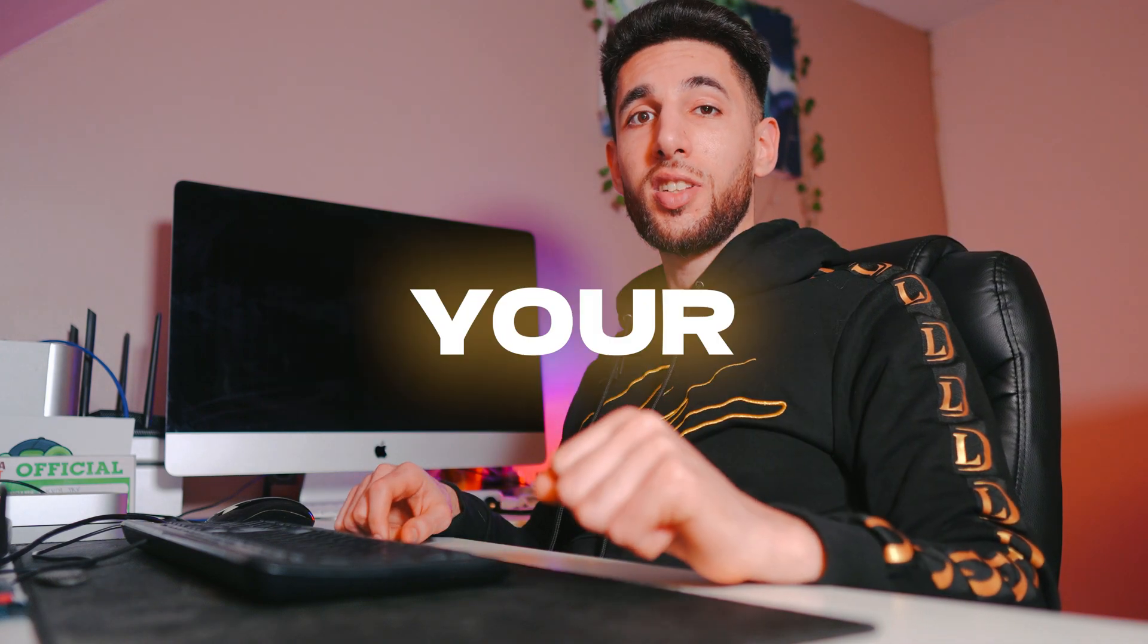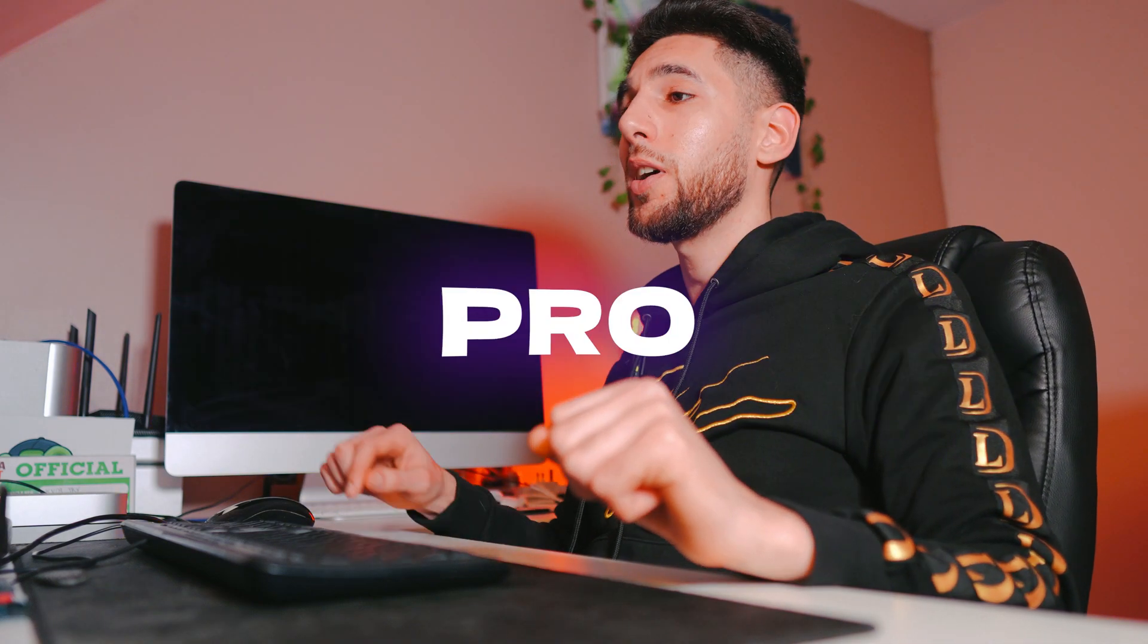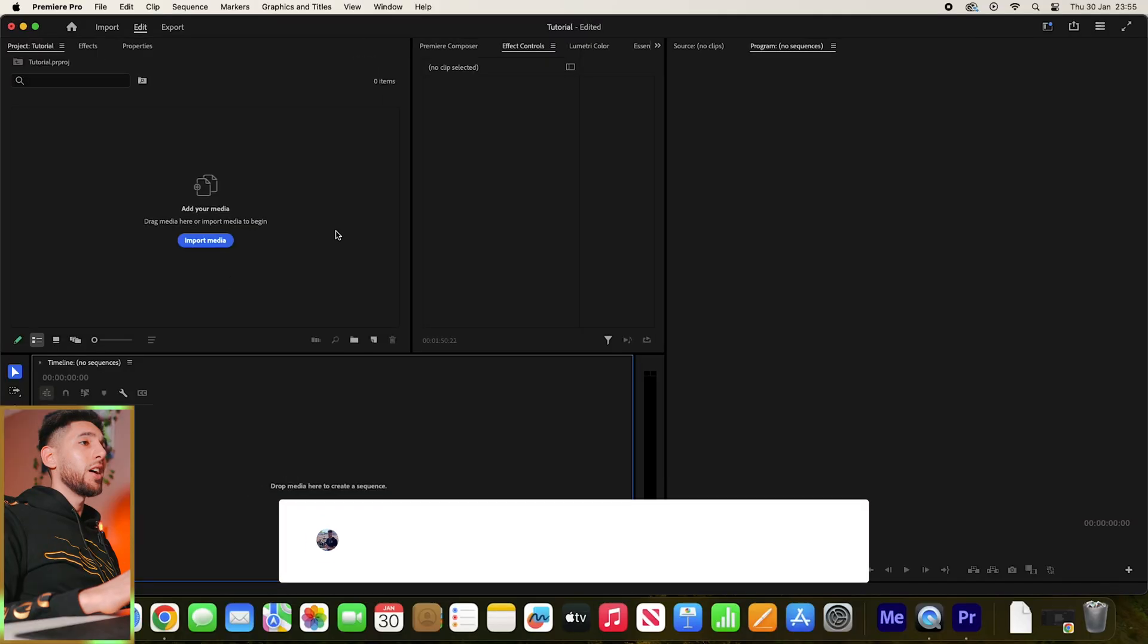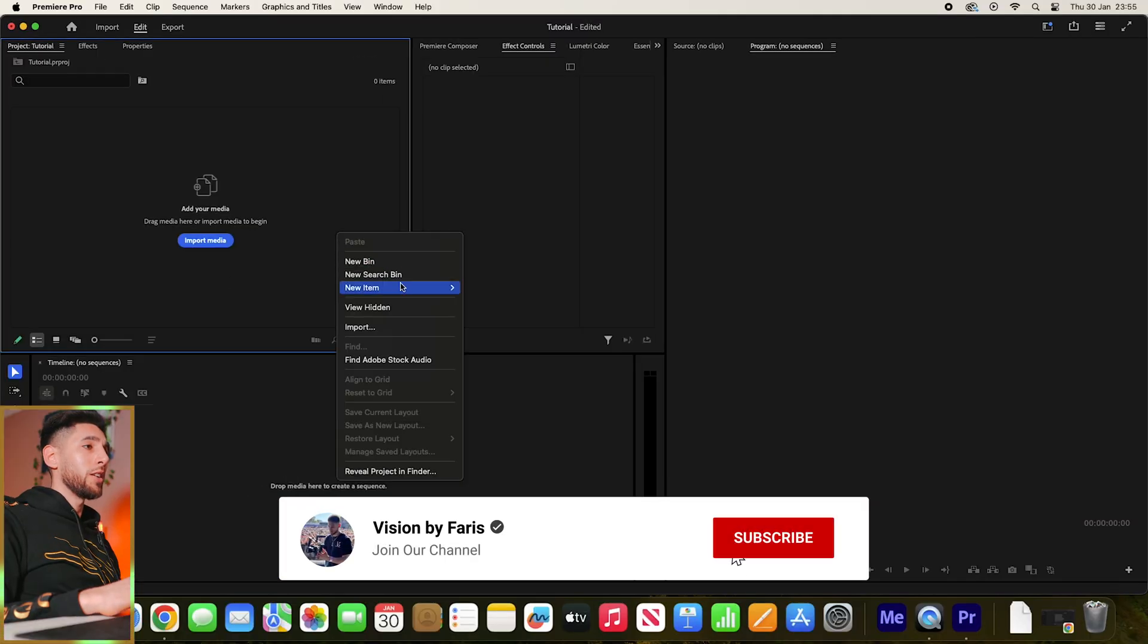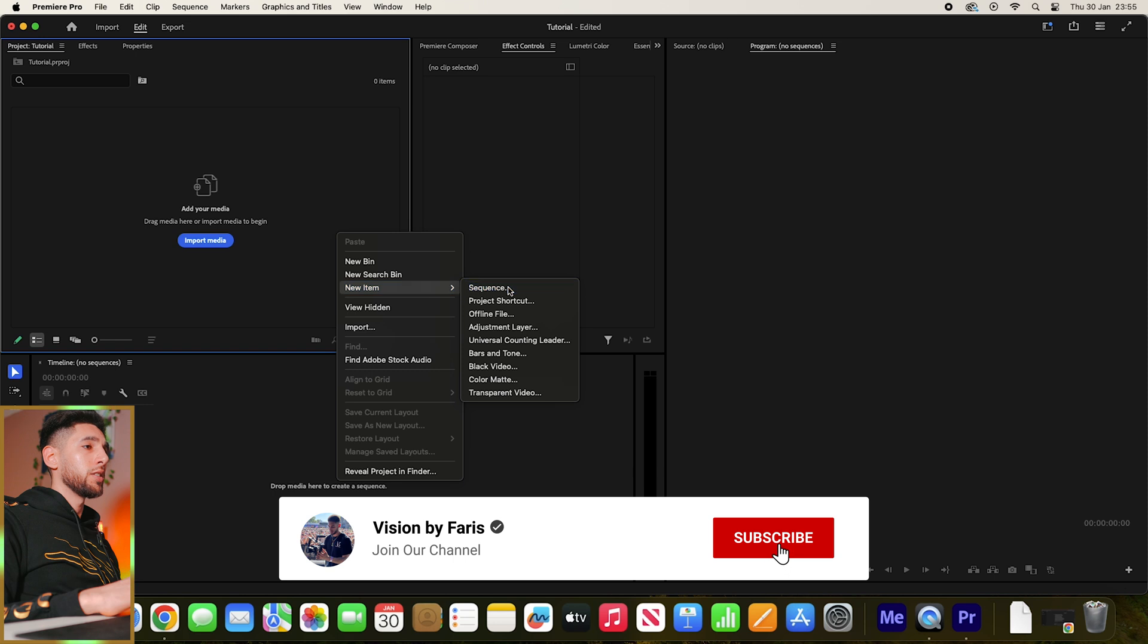Here's a quick way to spice up your text in Premiere Pro. Let's start by making a new sequence.